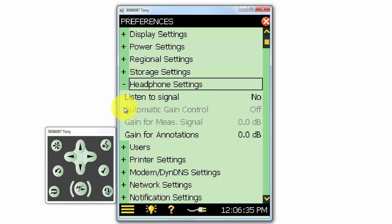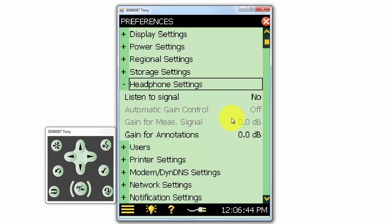Under headphone settings, we can select whether or not we'd like to listen to the microphone or accelerometer signal at the earphone connector on the bottom of the meter. We can also apply some gain to this output.